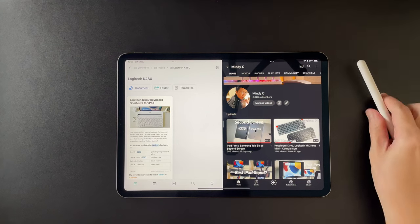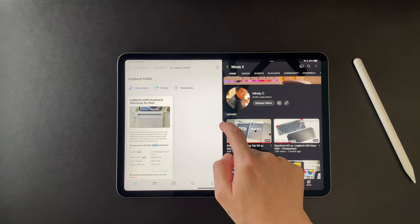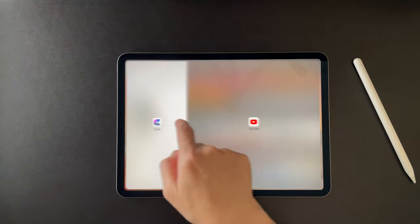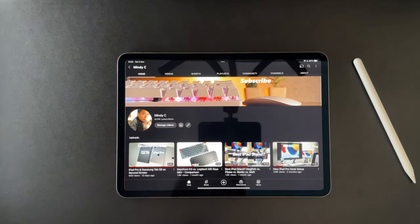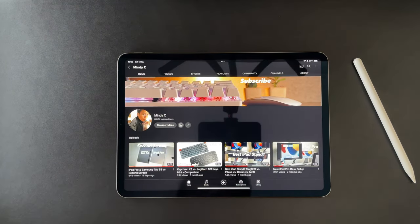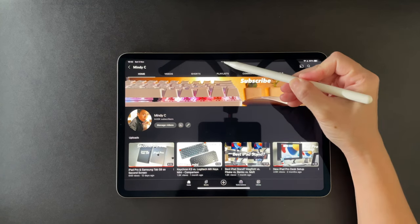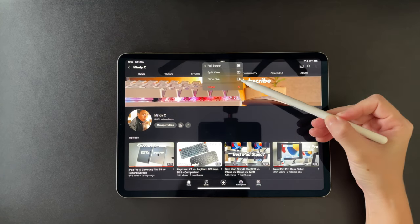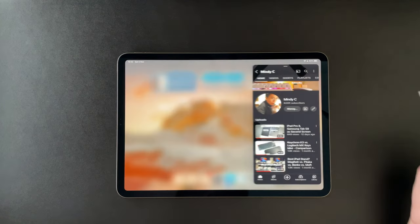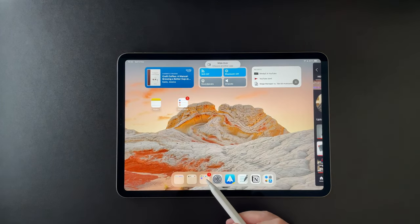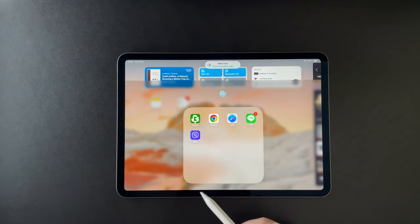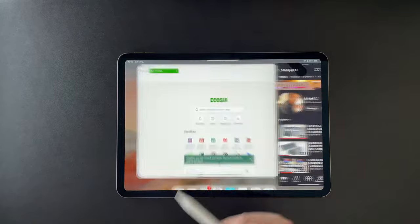The other option is Slide Over. If I choose this, the current app will slide to the right. Then, same as Split View, I can open another app from the dock, the app library or from Spotlight Search.